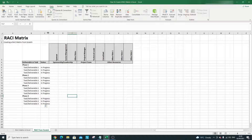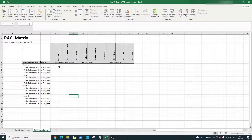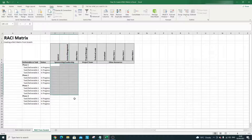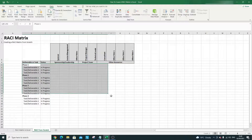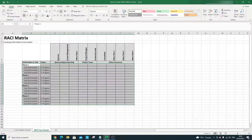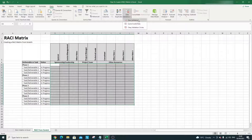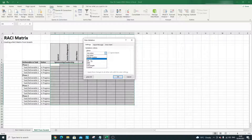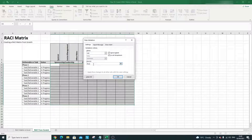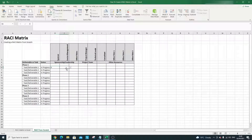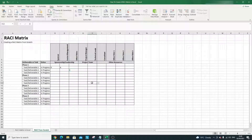Now onto the meat and potatoes of a RACI matrix. Select all the role assignment cells, go to Data, Data Validation, and click Data Validation. Under Allow, choose List, and set the source to R, A, C, I. This enables you to select the different roles for each individual against each task, which is essentially what builds out your RACI matrix once all cells are populated.